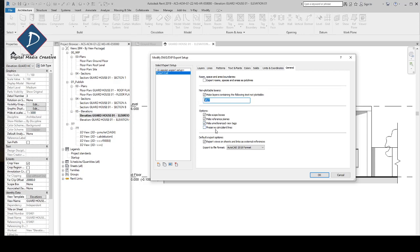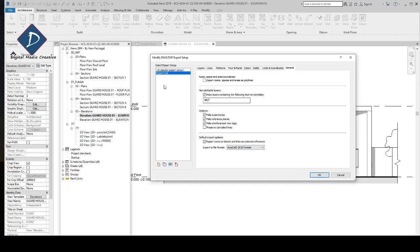For Preserve Precedence Lines: if you tick it, in CAD you will see all the lines from below objects as well, because in Revit it's a 3D element. Make sure this is unticked. For the Export Option, you can choose which version of AutoCAD you want. I'll choose AutoCAD 2010, then click OK.